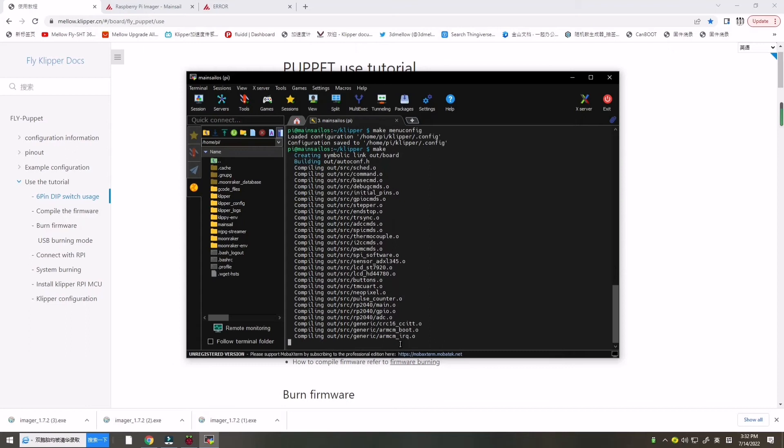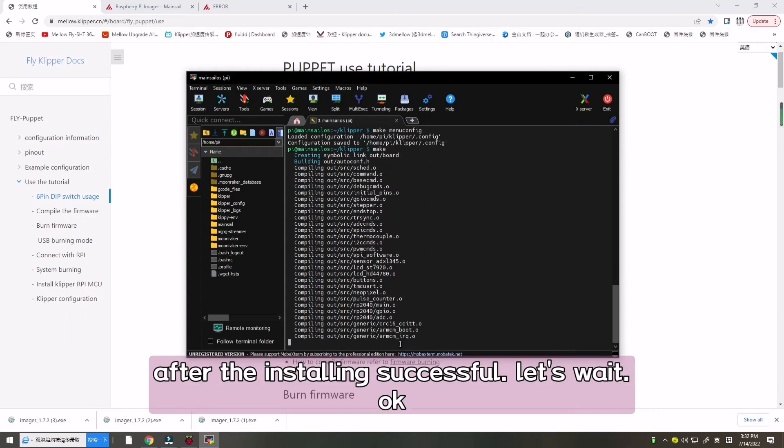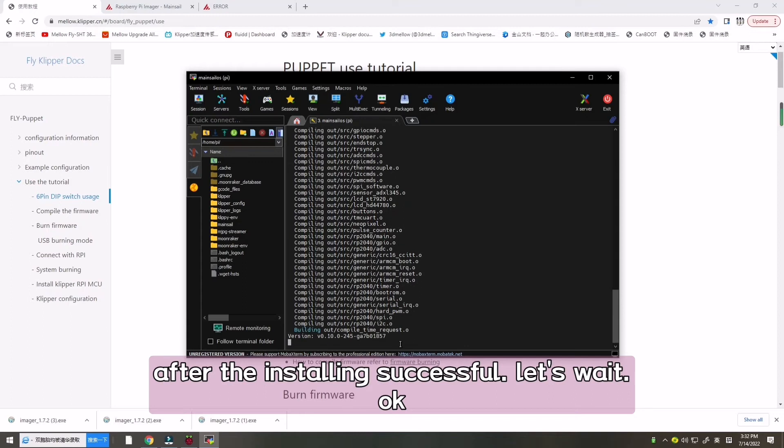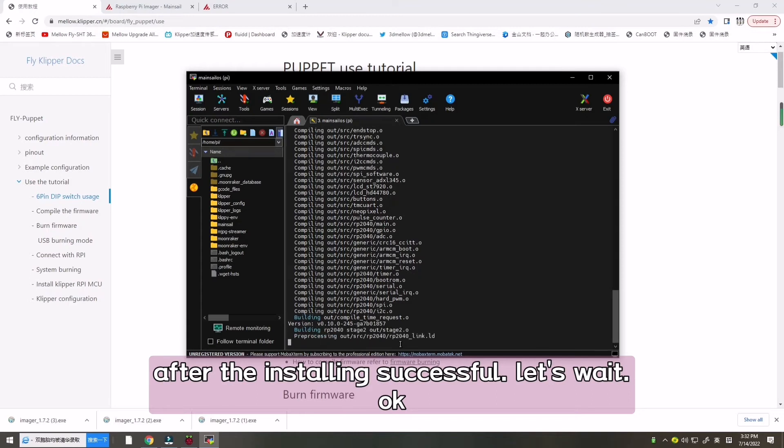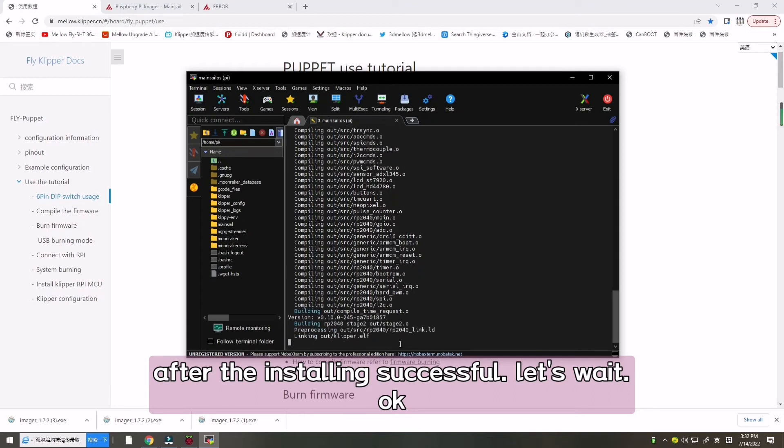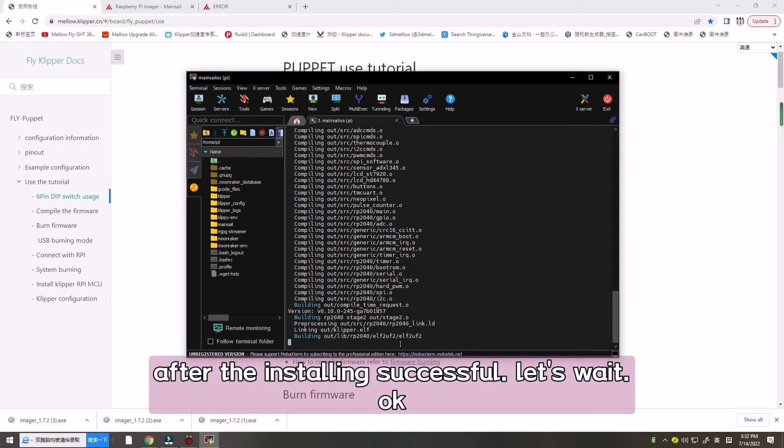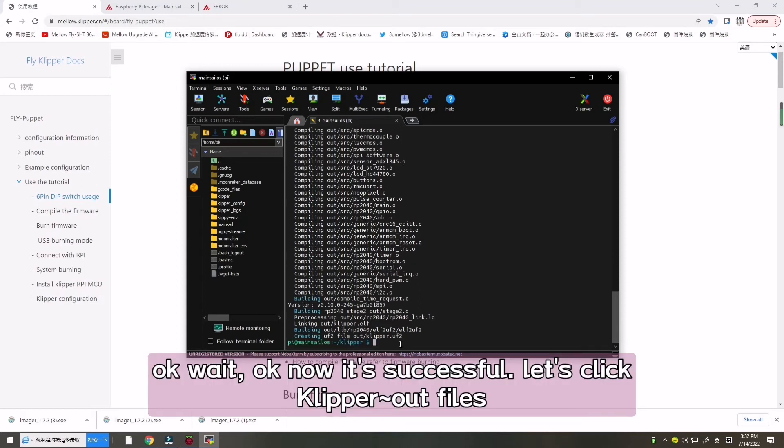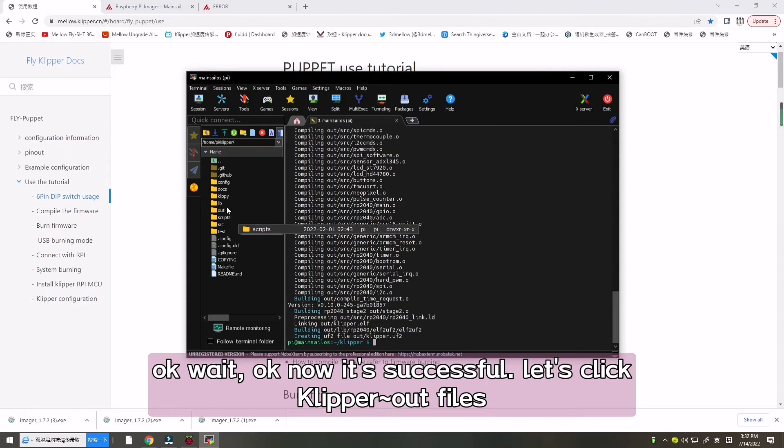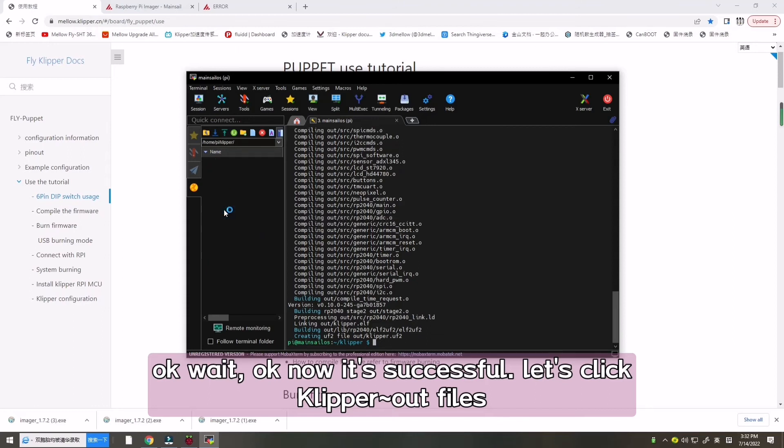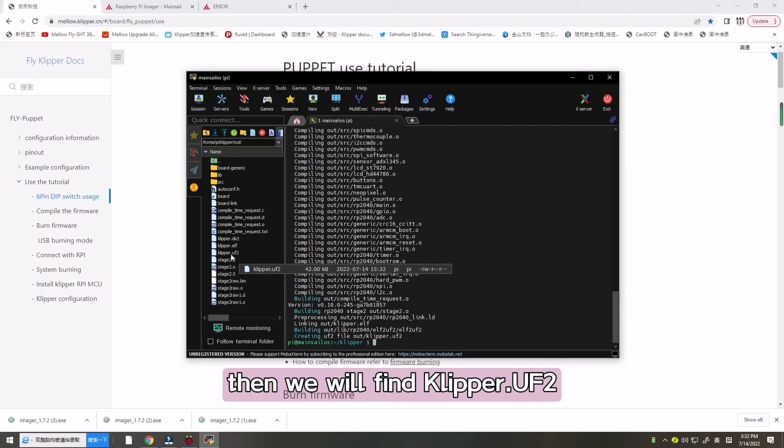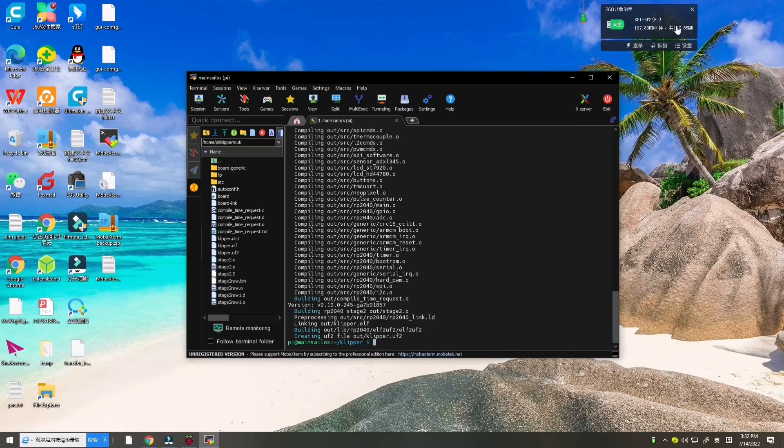To compile, Clipper the UART0 GPIO will copy to the RPI. So wait. After the installing successful, let's wait. Now it's success.